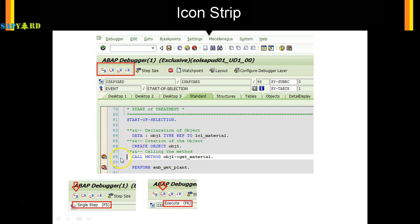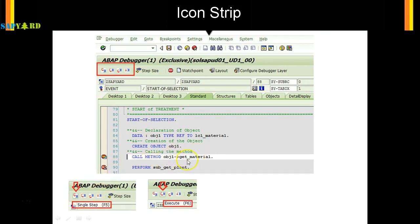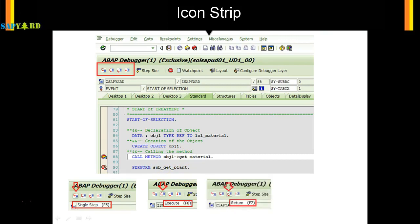F6 is called Execute. Say you are at line 86 — both F5 and F6 will take you to line 88. But if you press F5 at line 88, it goes inside the code of 'get_material_number'. If you press F6, it will not go inside — it executes the block internally and your cursor moves to line 90.